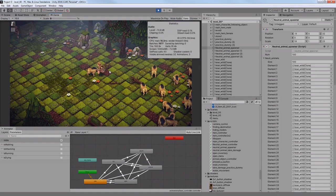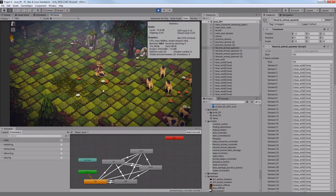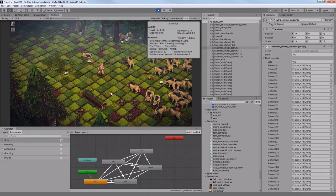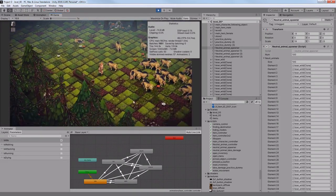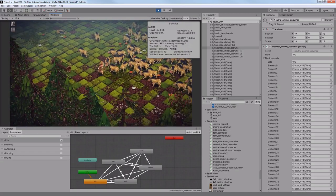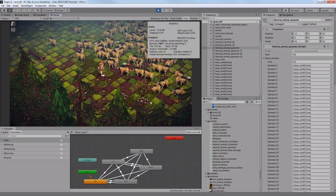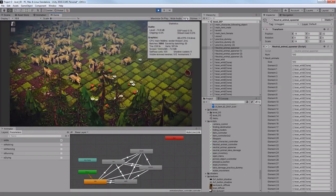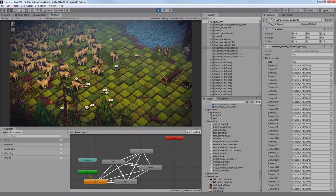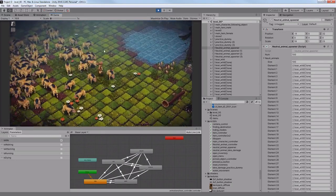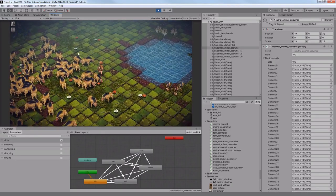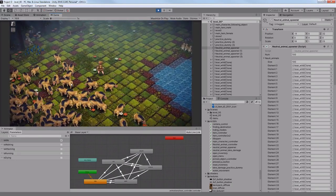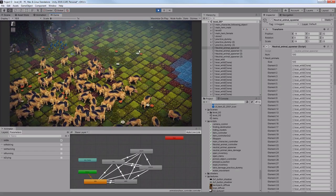I made my boar a bit smarter by making it able to call for help, so when I attack one boar, all other around it in a certain distance will try to attack me as well, which makes this character dangerous if there's a lot of them.